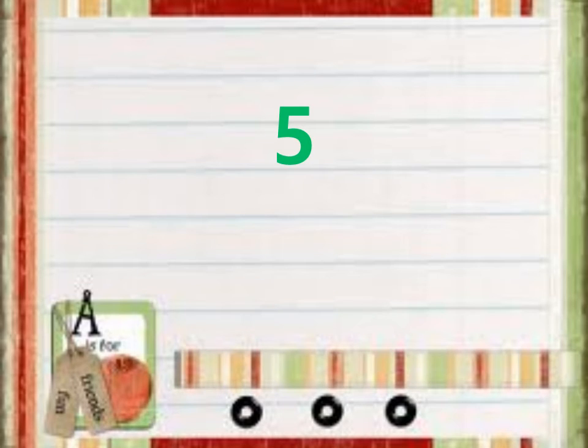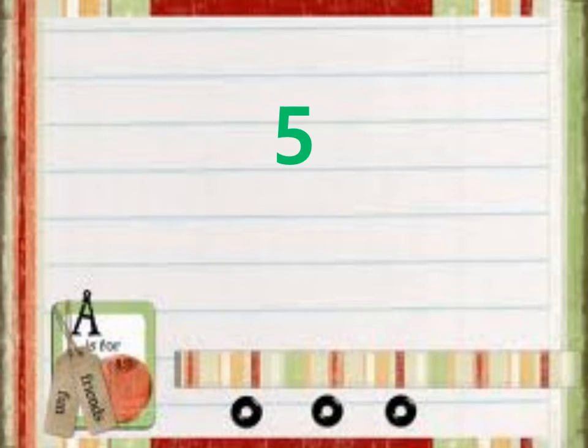5. What number is it? Number 5. 5. Number 5.